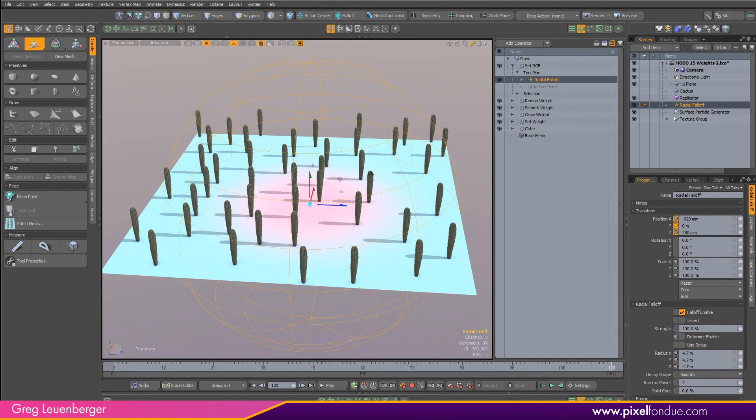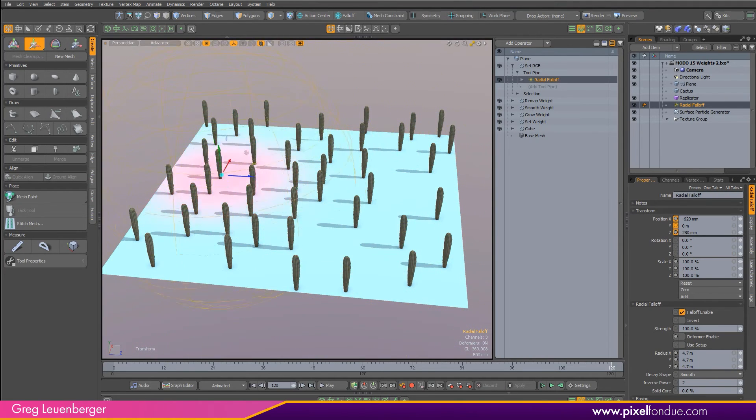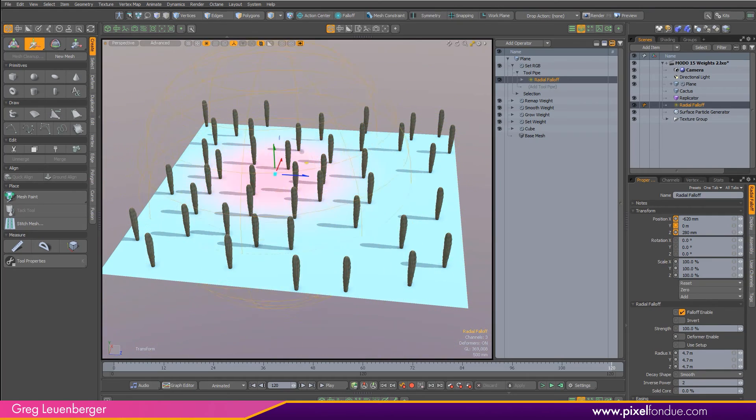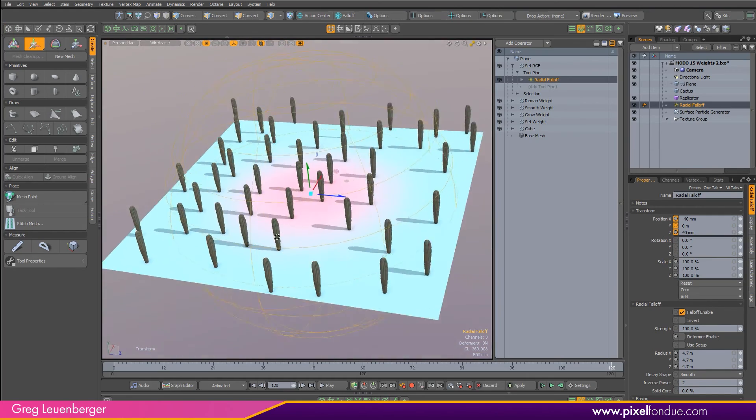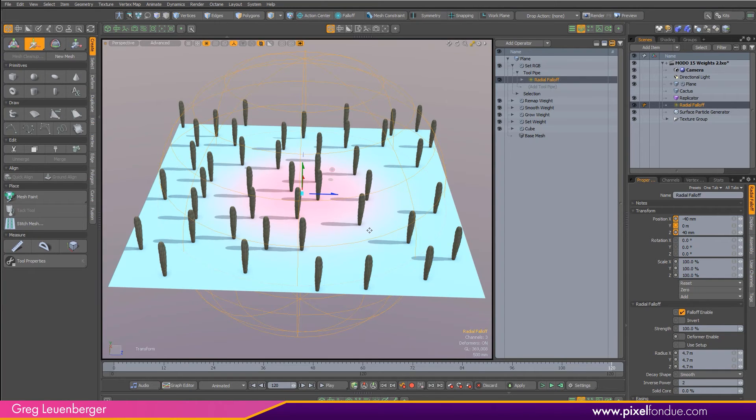So there is a procedural RGB map happening in real time controlled by a gradient and a falloff. Now this is really useful because falloffs of course can be animated and you can create some really cool effects with it. I'm actually going to use this as a blending effect in the shader tree.